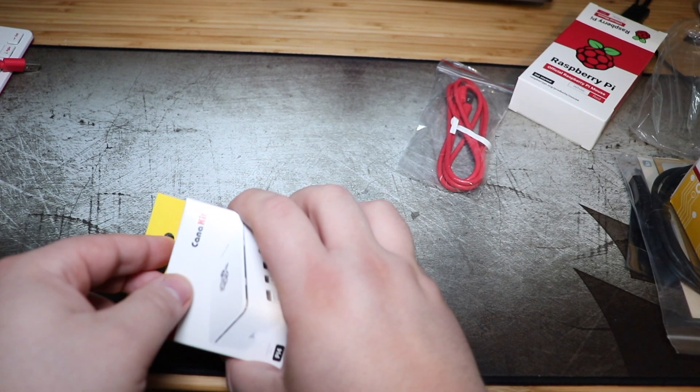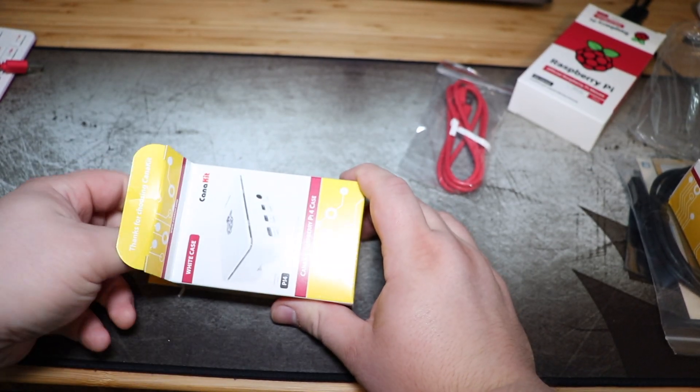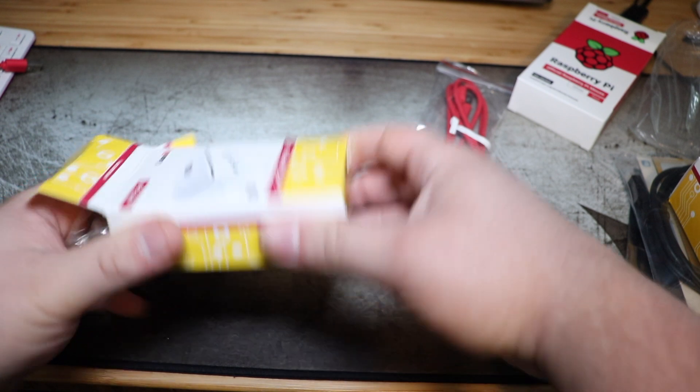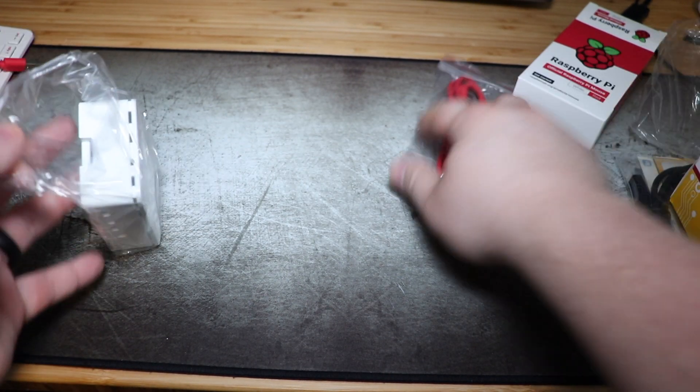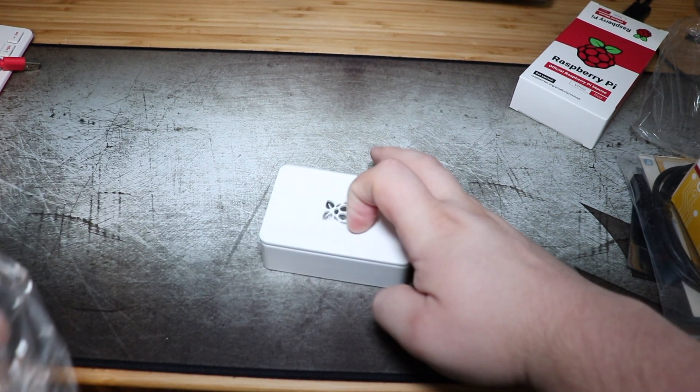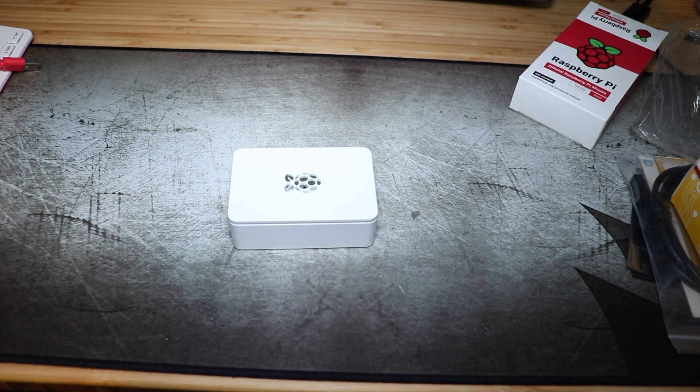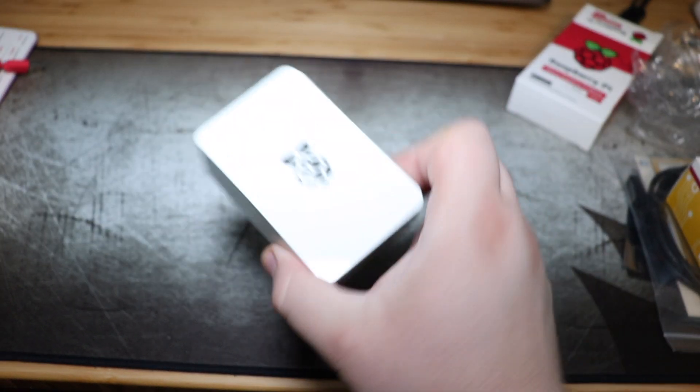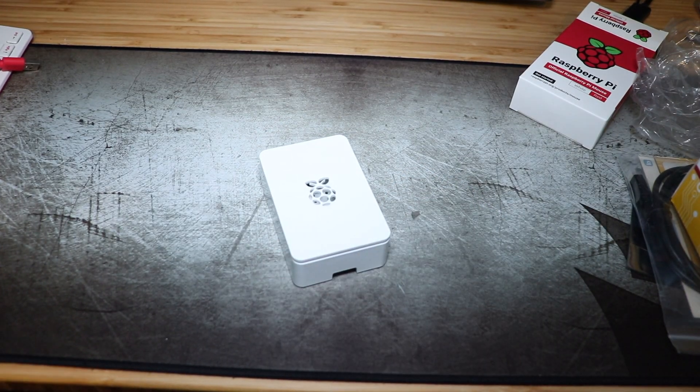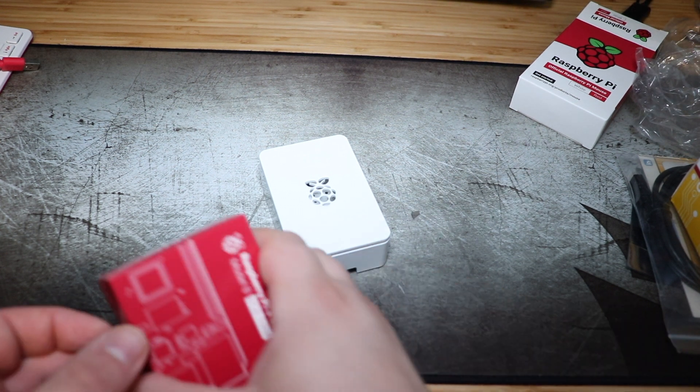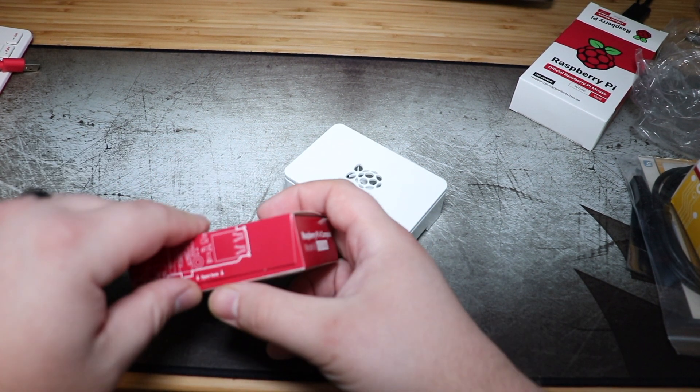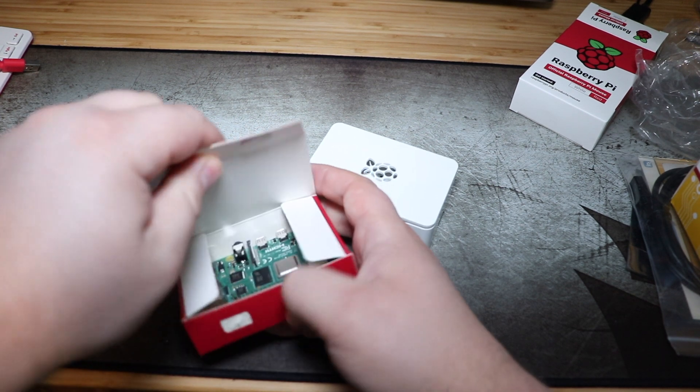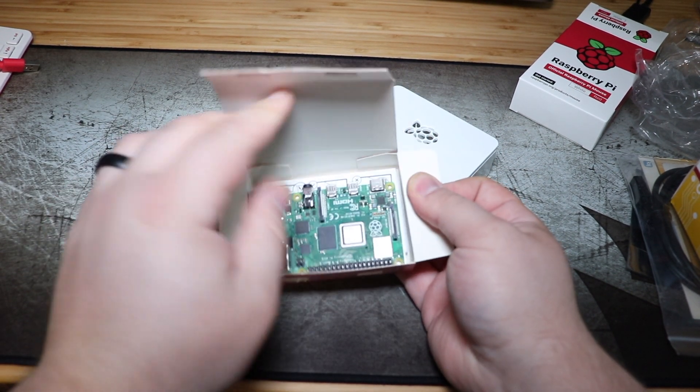So this is the white case that comes with it. Throw that over there. So it's pretty cool that it's white. So this is a matching theme, which is pretty neat. Here's the case. If you've ever seen a Raspberry Pi case, that's what it looks like if you never have. Here's the board. So now you've seen my Raspberry Pi board.